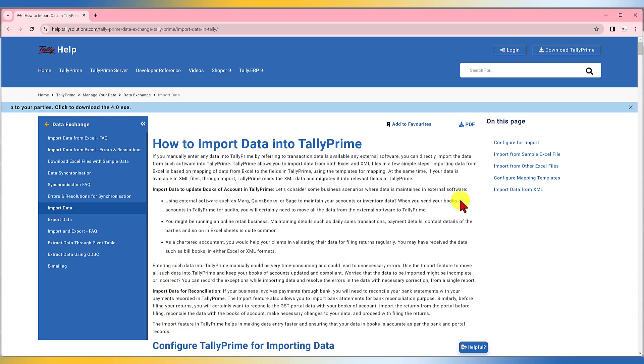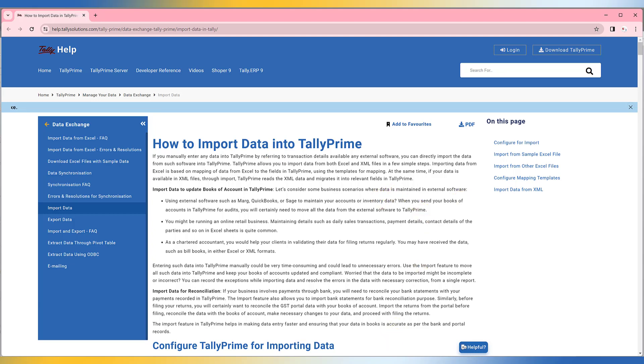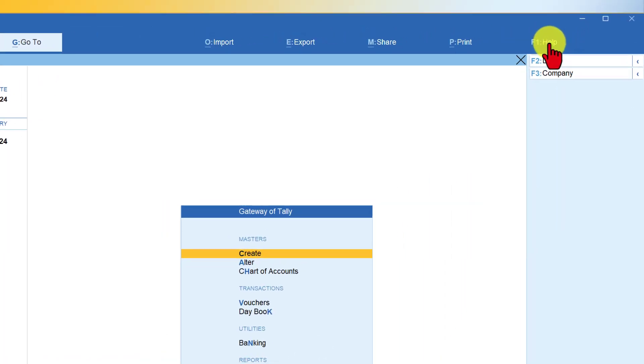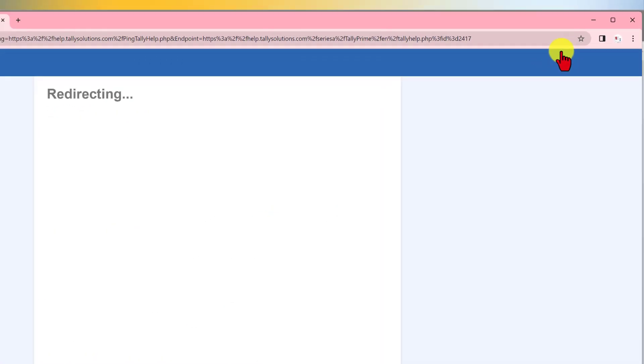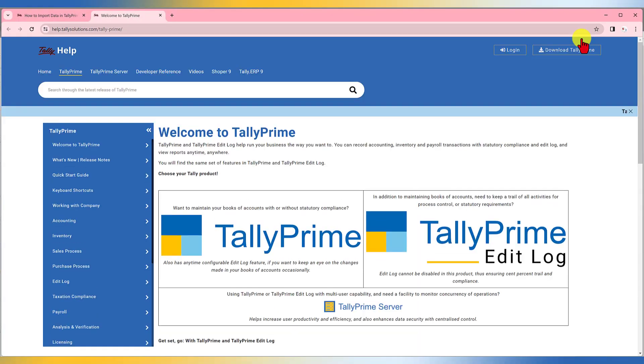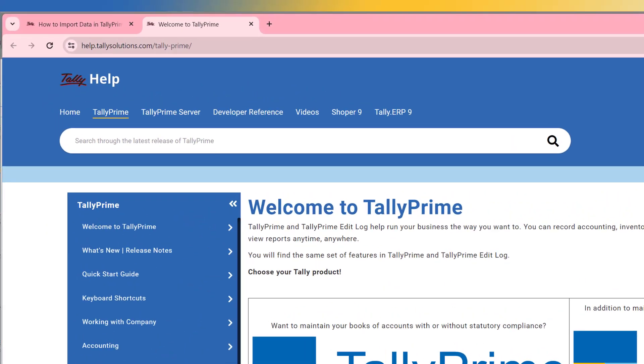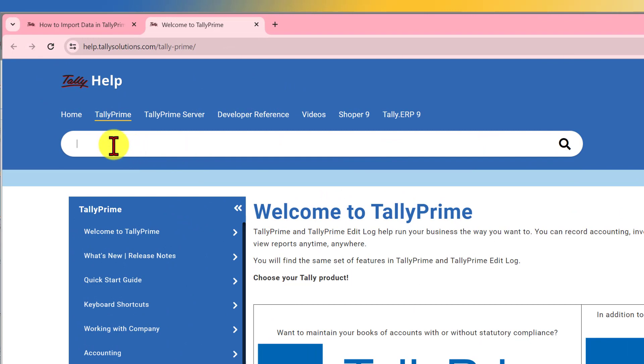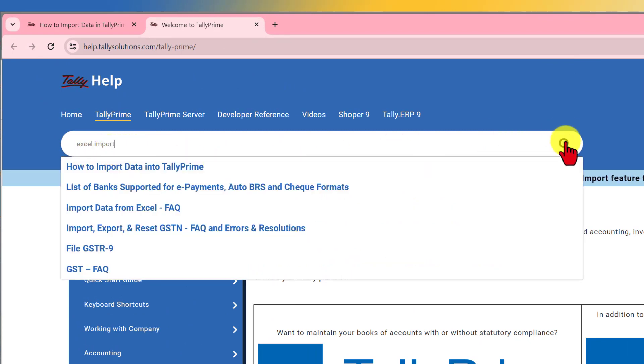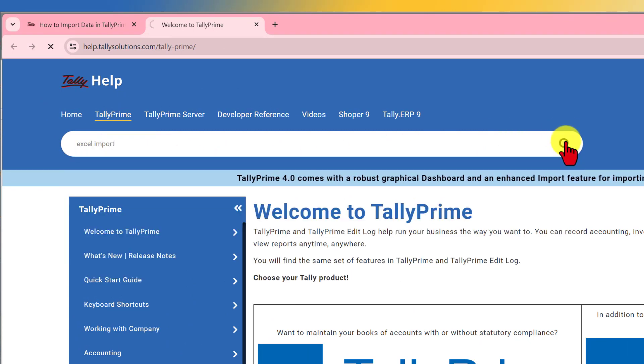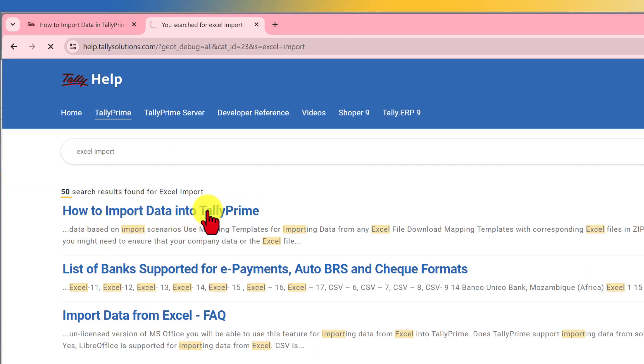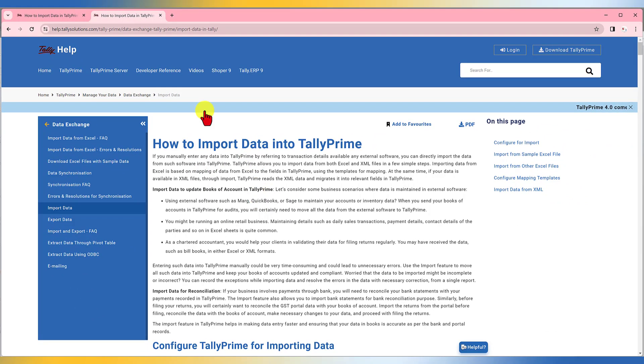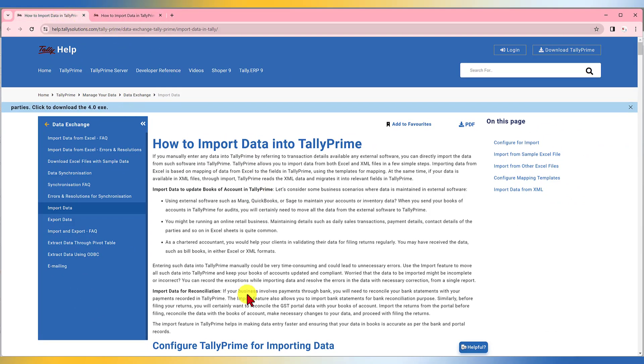The second option to open is, if you have opened Tally Prime, click on F1 Help. And when you click on Tally Help, it will again redirect you to the Help online file. In the search bar, just type Excel import and click on Search. The first link that we get here is how to import data into Tally Prime. Click on this and it will take you to the same page that we saw using the Excel's hyperlink.